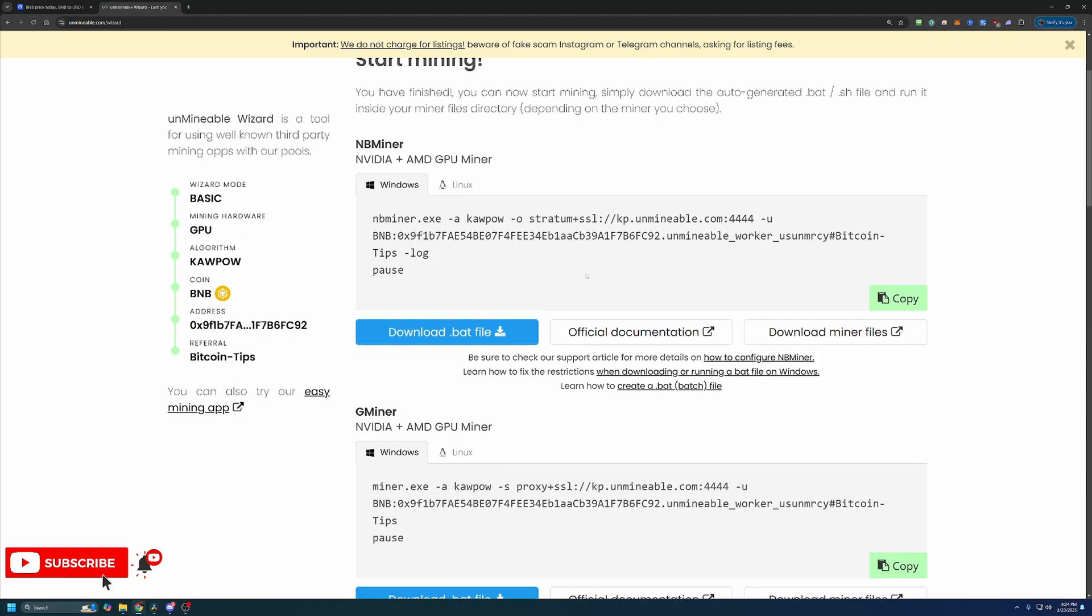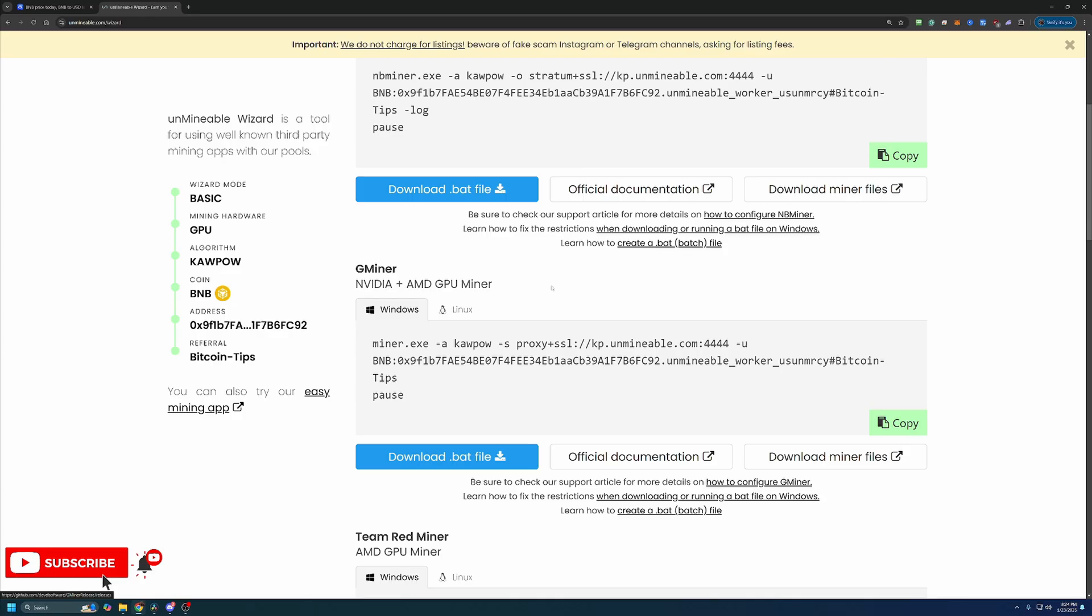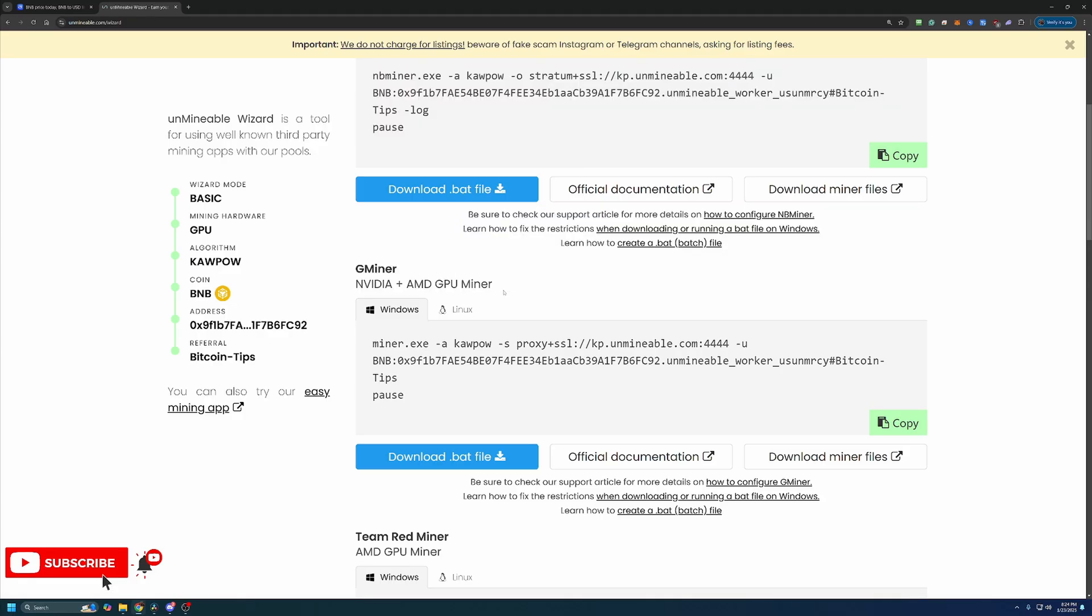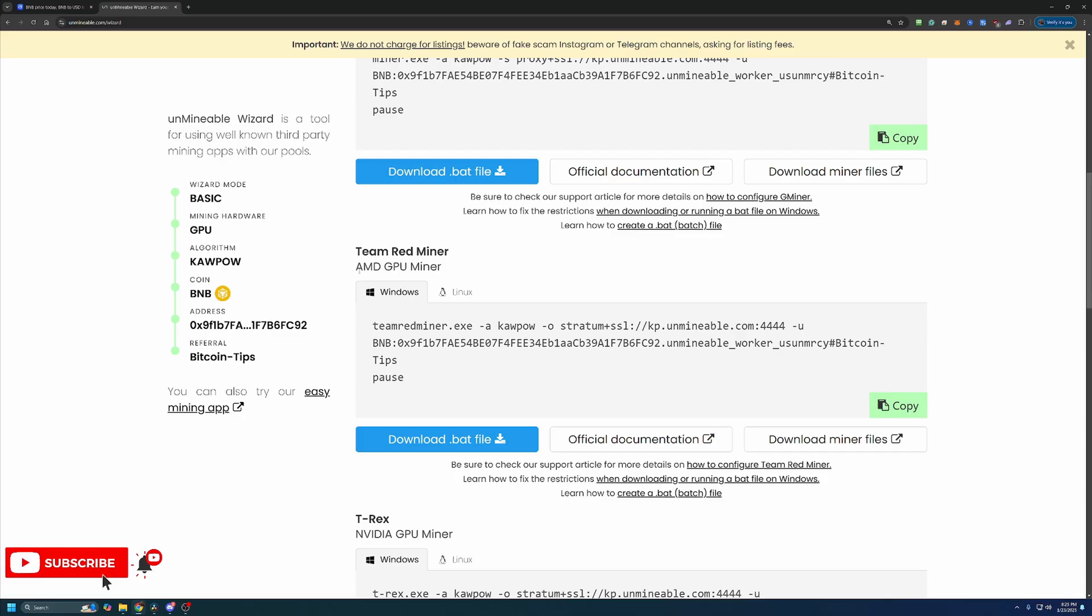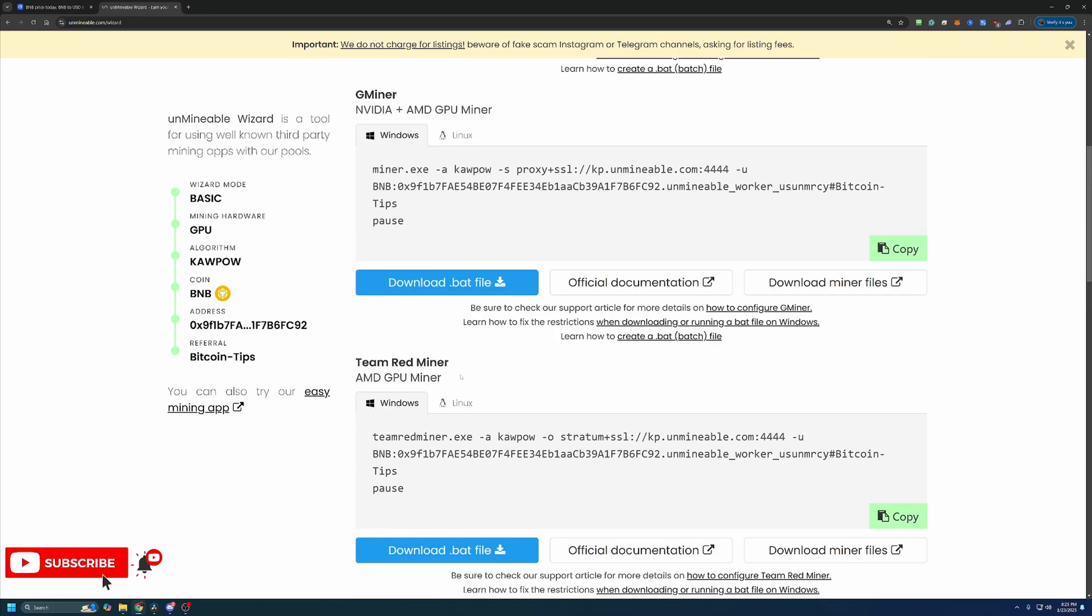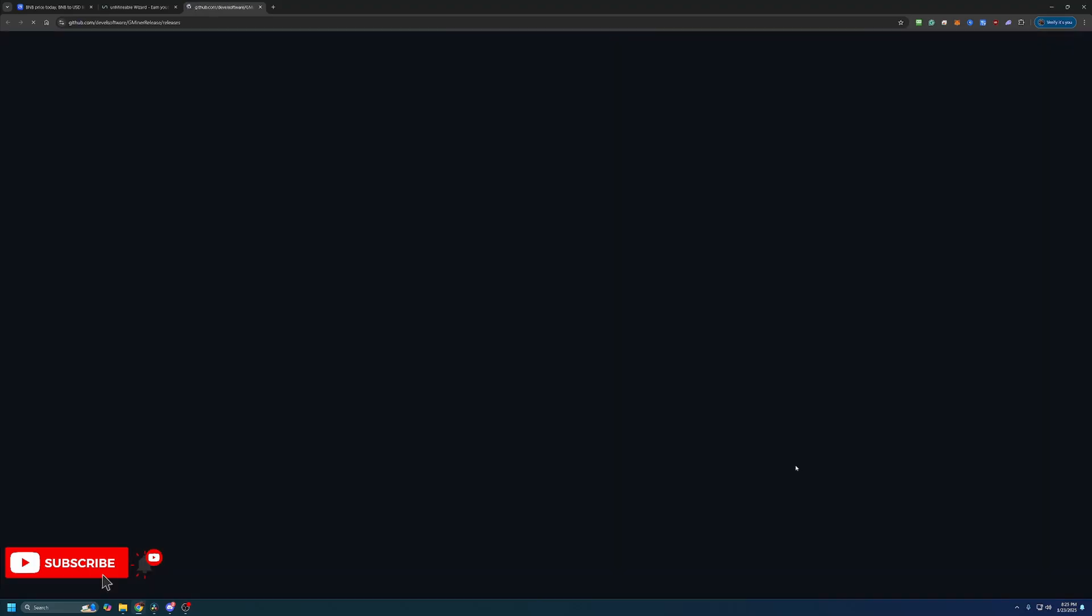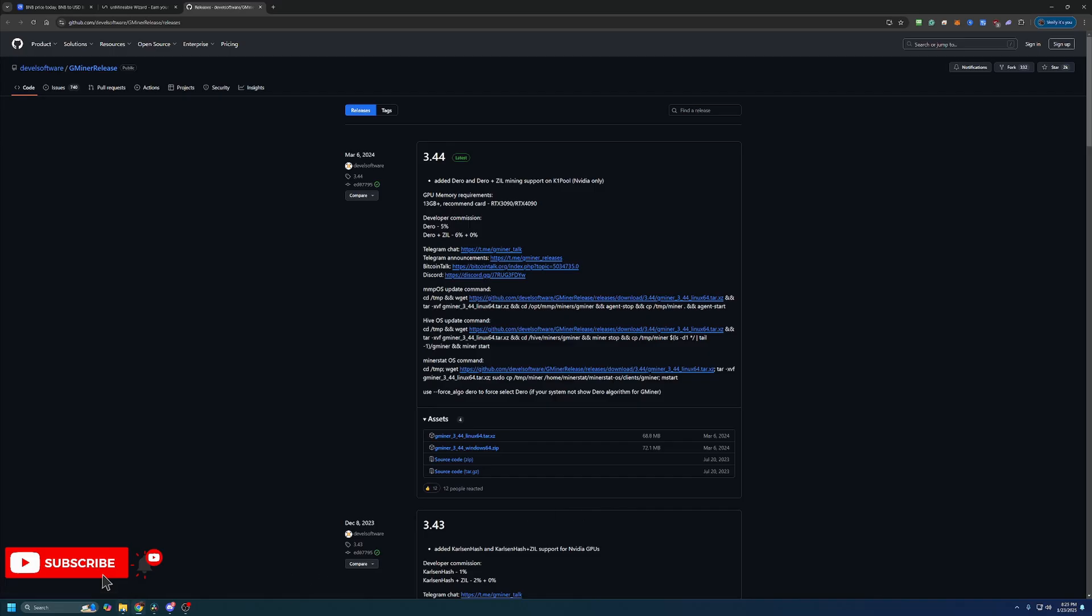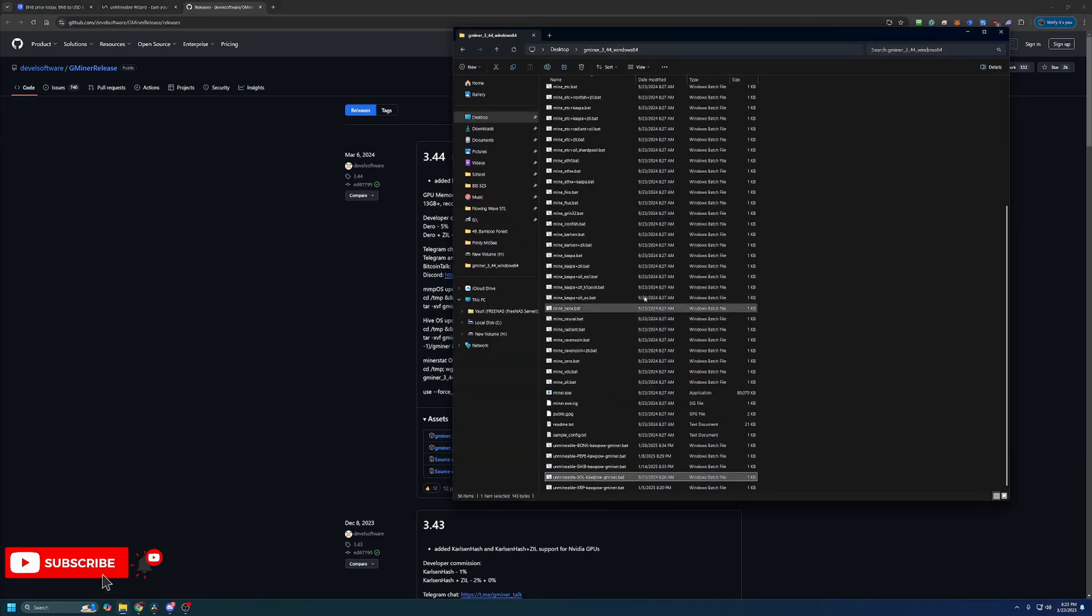Now the final step is downloading the miner and getting started. Now I personally use Gminer as it is the one that I've just used for a while. I've had little to no issues with it, and it supports both major GPU manufacturers, whereas some of these other ones only support AMD or NVIDIA. So keep that in mind if you're going with a different miner, but Gminer is the one I'm going to use for the tutorial. What you're going to do is select Download Miner Files. This will take you to the GitHub where you just download this Windows 64 zip file here. Download this and extract it.